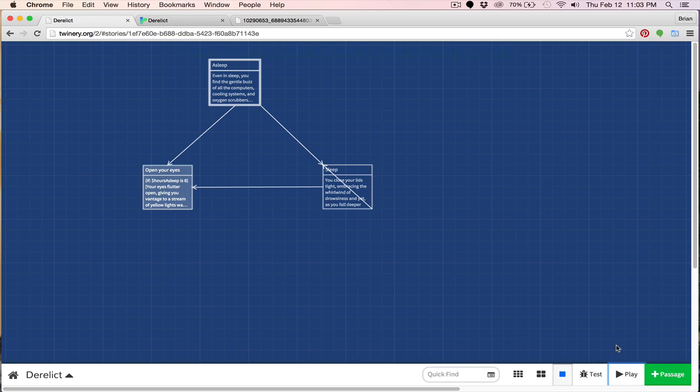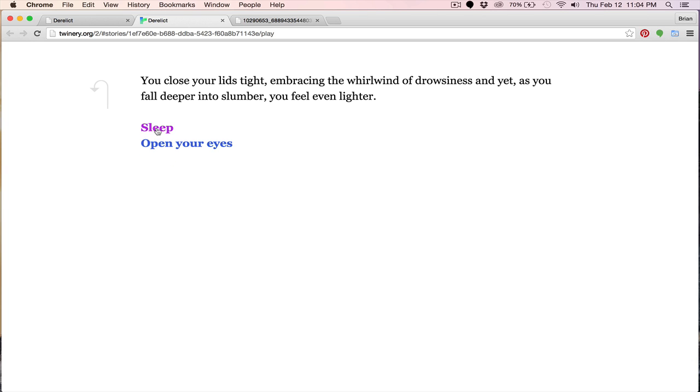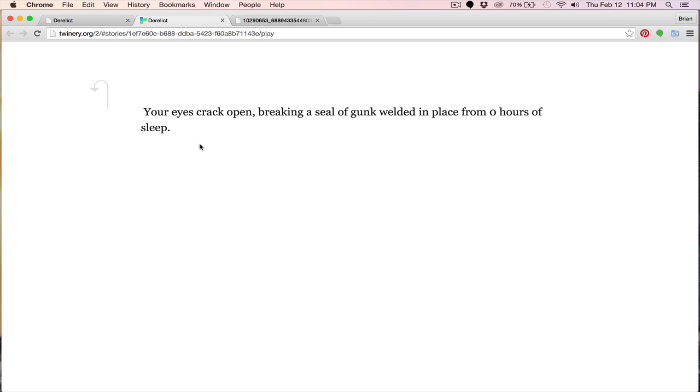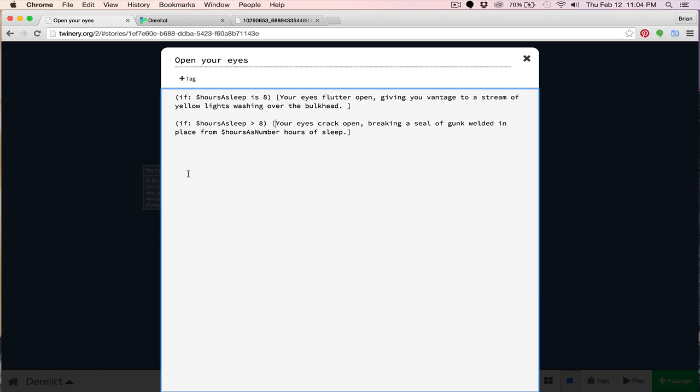Whenever I see this, you hit play, you'll see that notice that saying it's loaded it in another tab. And I immediately assume that there's a compiler error. Because typically, in a programming language, that's what you'll be notified about. So let's go to sleep. Now we're going to sleep once and twice. And now let's open our eyes. So here we have your eyes crack open, breaking a seal of gunk in place from zero hours of sleep. So evidently, we broke our variable here. Hours sleep. Hours is number. That's why. So I'm just going to copy this and paste this like so. And there we have a very basic if statement.